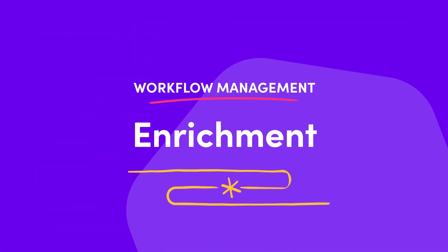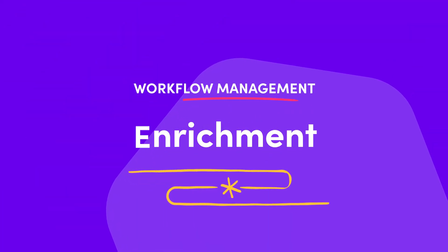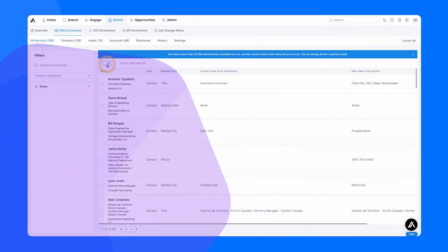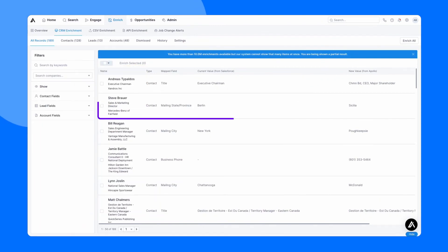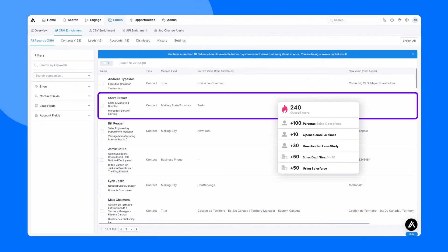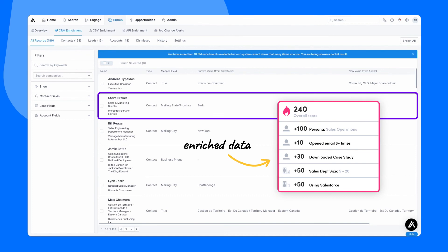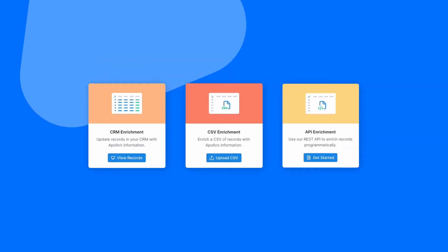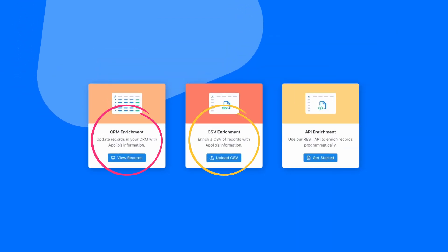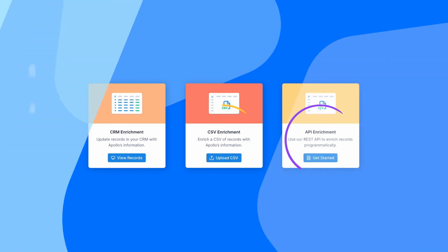Use Enrichment to ensure your entire team has accurate and updated information from end to end. Leverage Apollo's clean B2B data into your own stack. You can update, cleanse, and enrich your data automatically through your CRM, CSV, or API integrations.